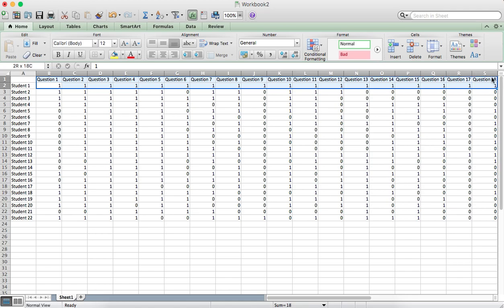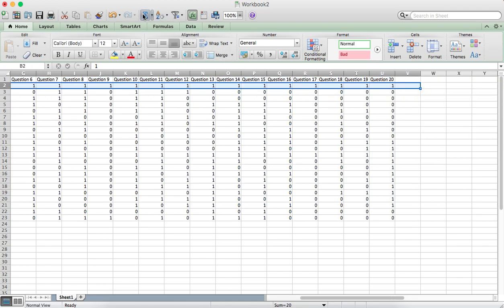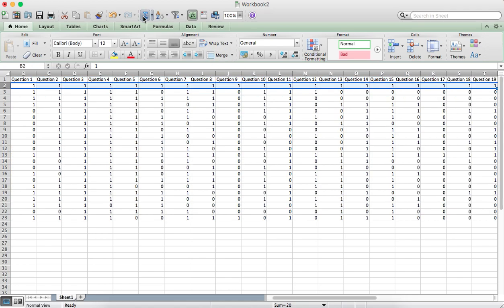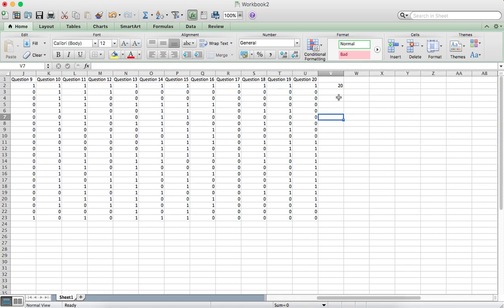We want to total all these, so selecting all these across to column V, select the Auto Sum button and then just drag that rule down.